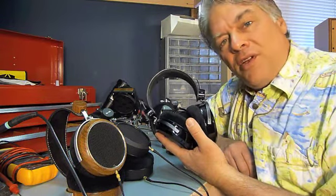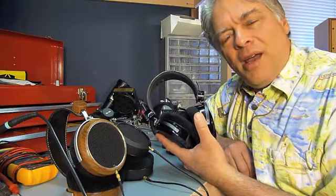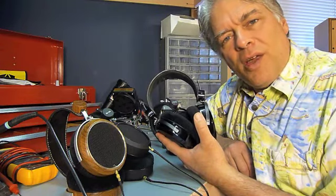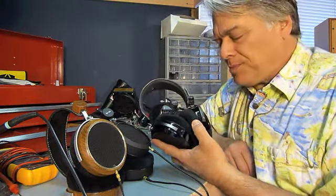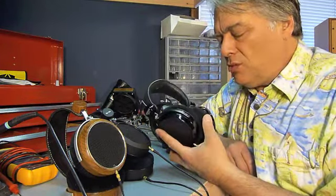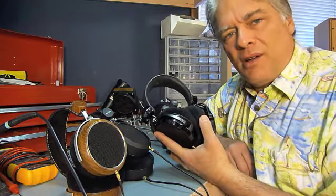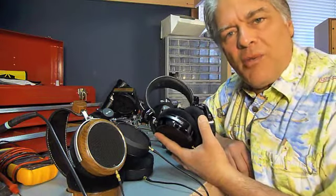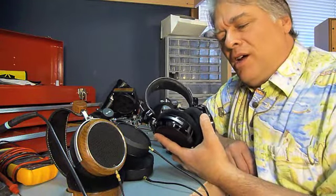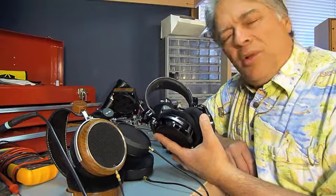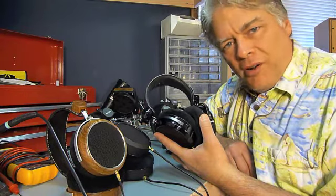However, because they're so inefficient, they need an amp that can swing a lot of voltage to drive it. So you really do need a full-size amplifier to drive this headphone. It won't play loud enough out of a portable player at all.